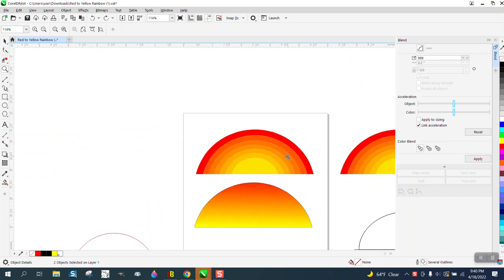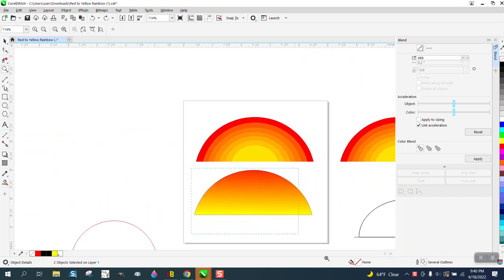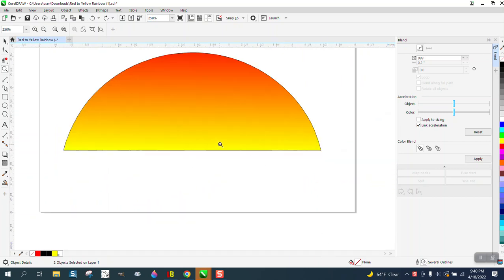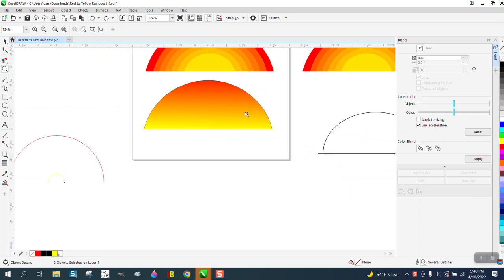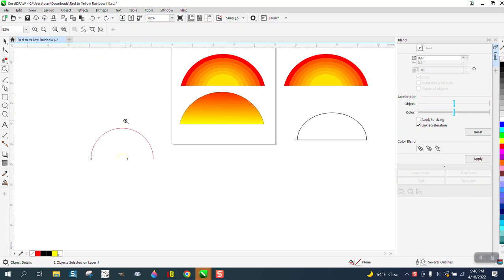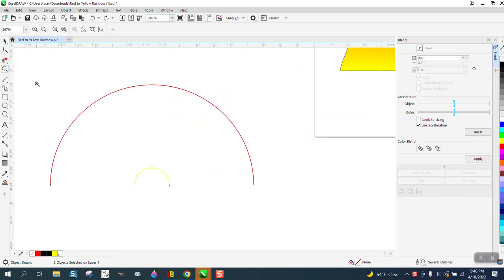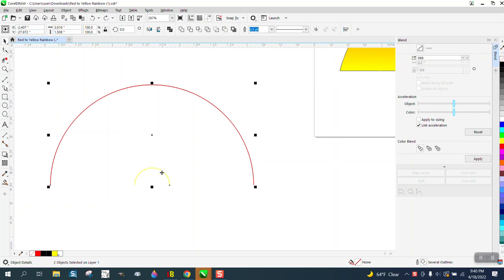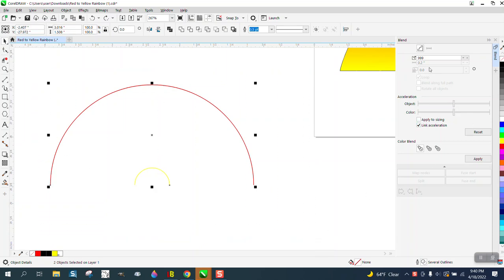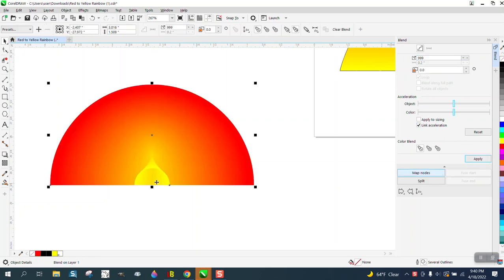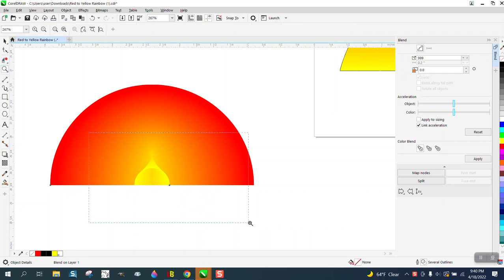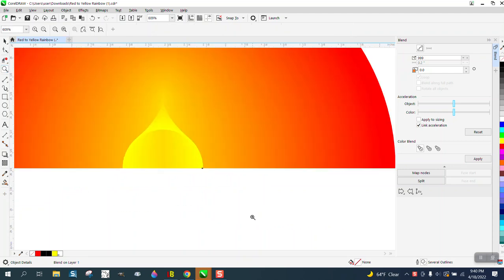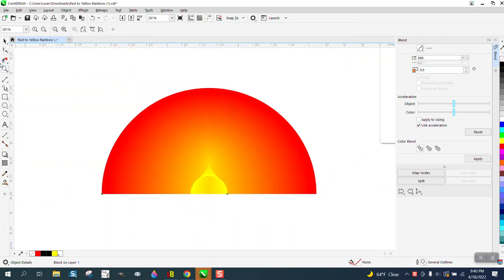You can't really blend two lines. I've got a yellow line and a red line. If we take those two lines and blend them 999 times, it just doesn't work. I mean, that's a pretty cool design, but that doesn't really work.